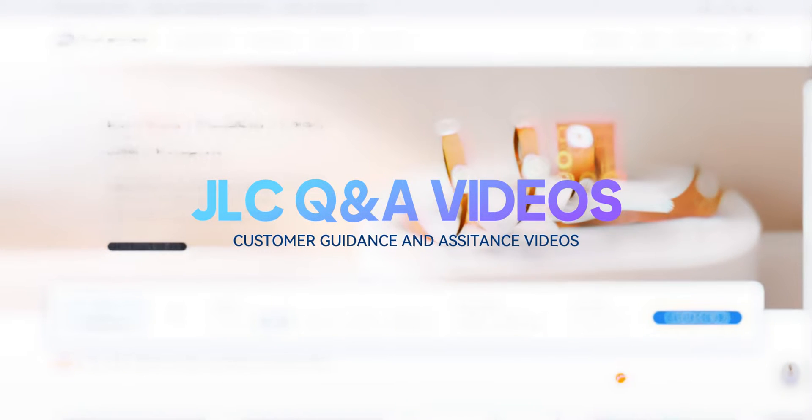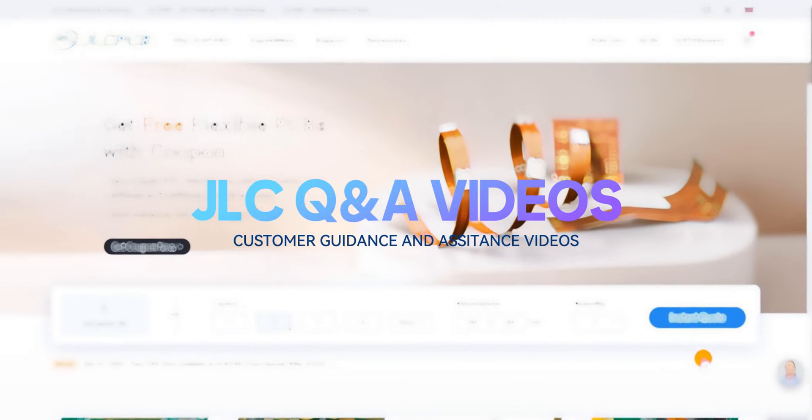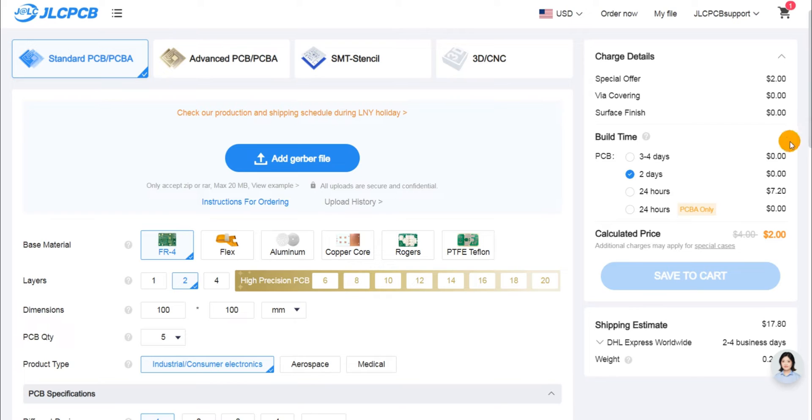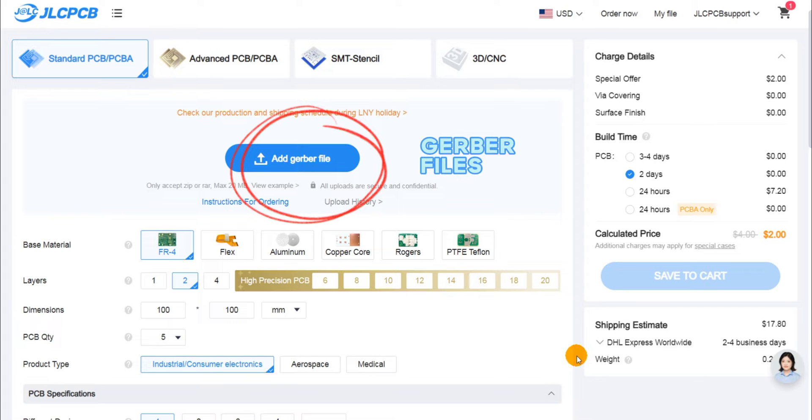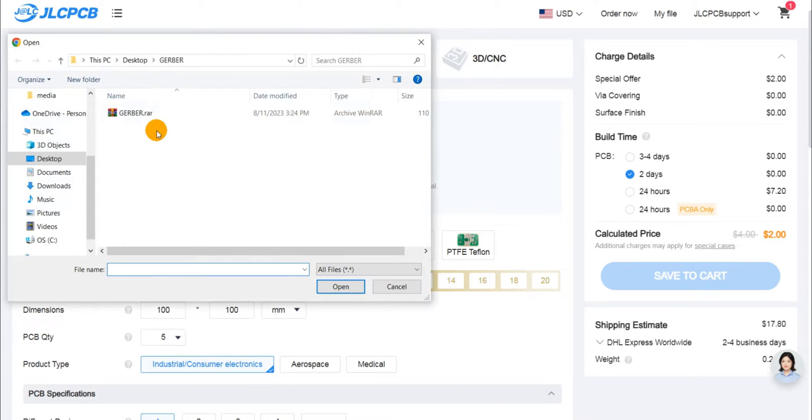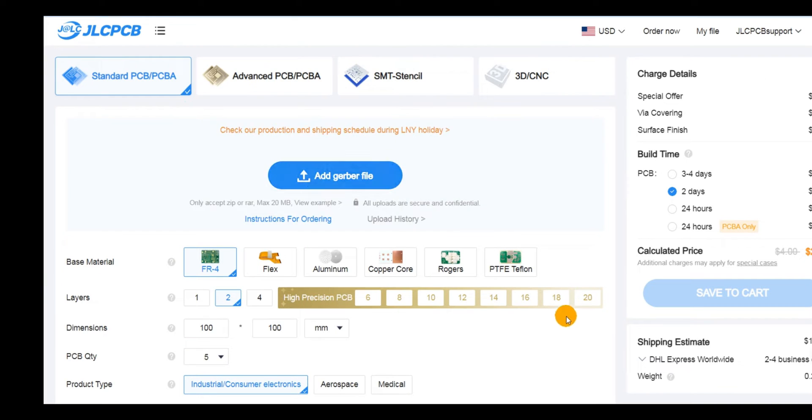Welcome to JLCPCB Question and Sub videos. To place a PCB order with JLCPCB, the essential component is the PCB design files.